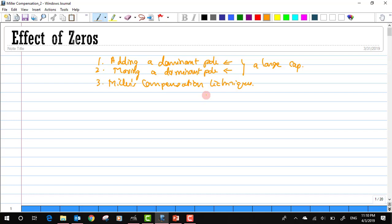This is the technique which is widely used in IC design. But before we begin the discussion about the Miller compensation technique, we will review the effects of zeros with respect to both the step response in the time domain and the frequency response in the frequency domain. We will spend some time reviewing the effect of zeros in this first part of the video, while the second part will actually discuss the Miller compensation technique.